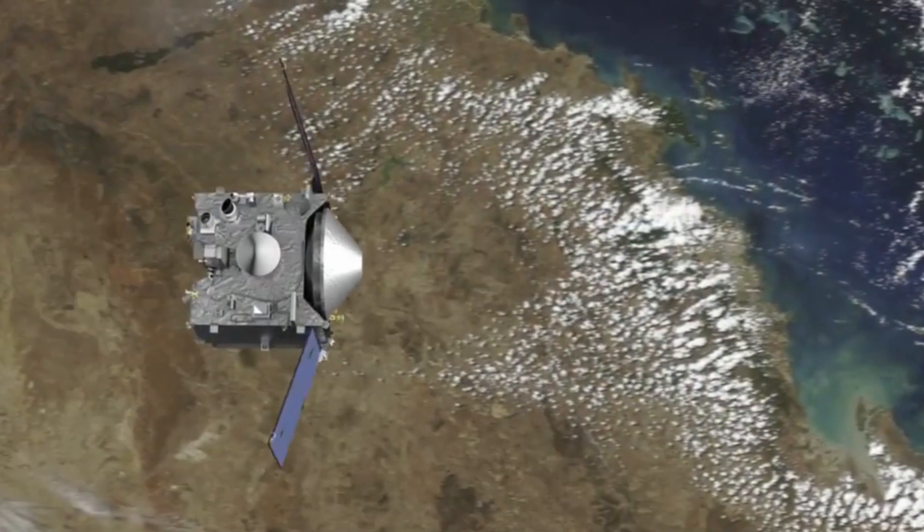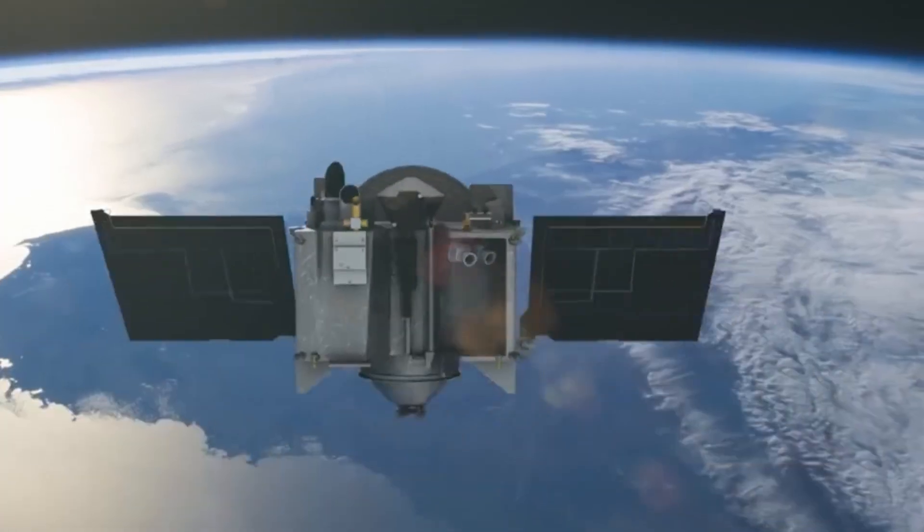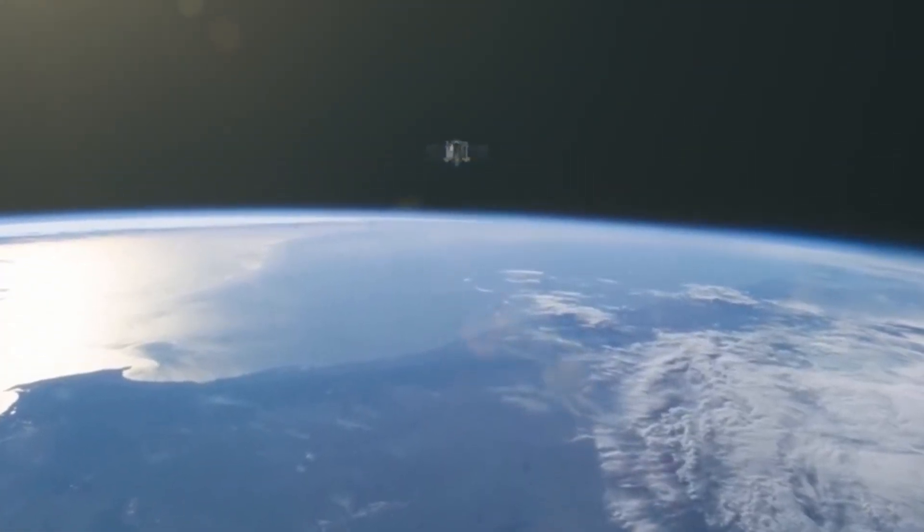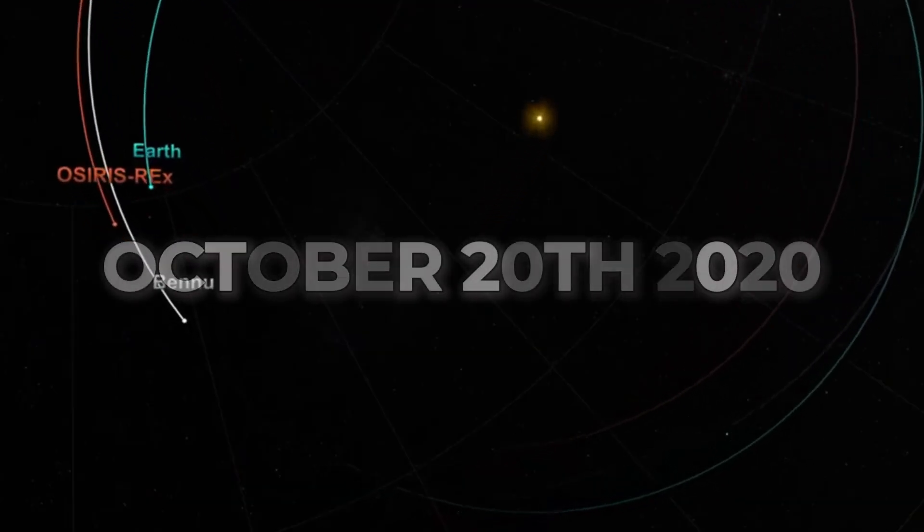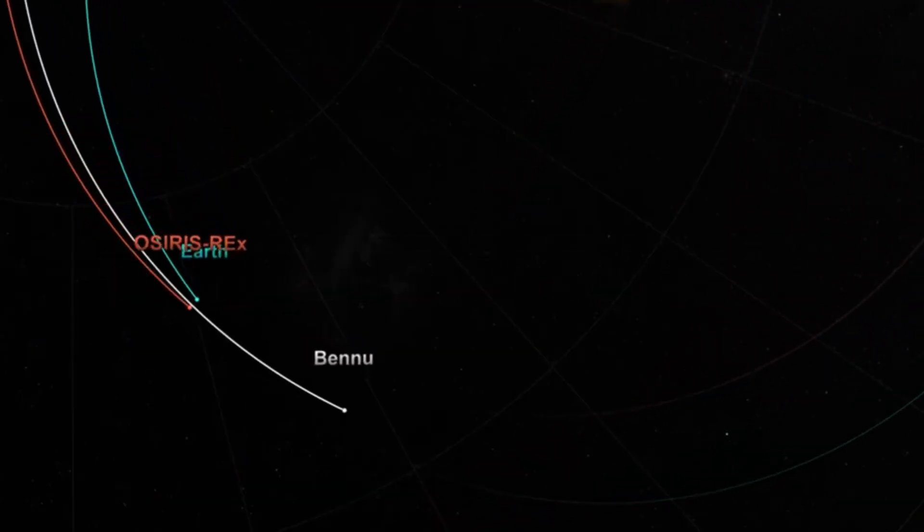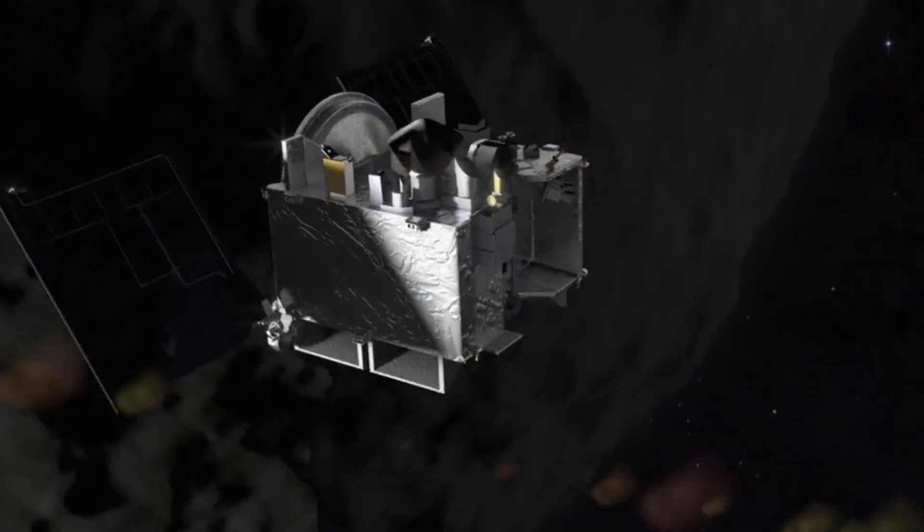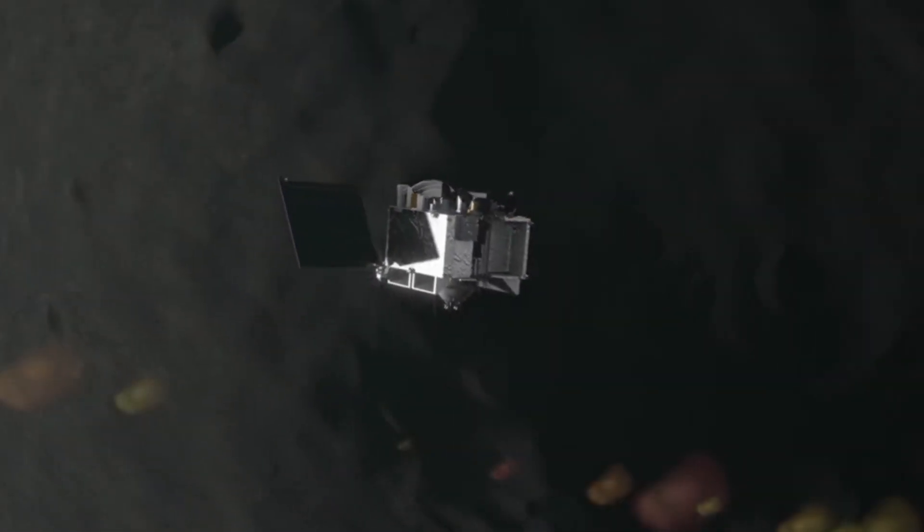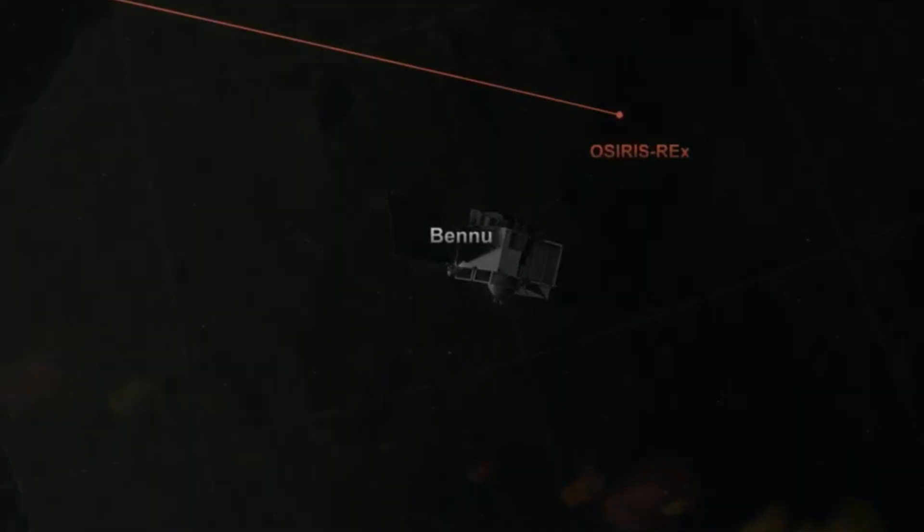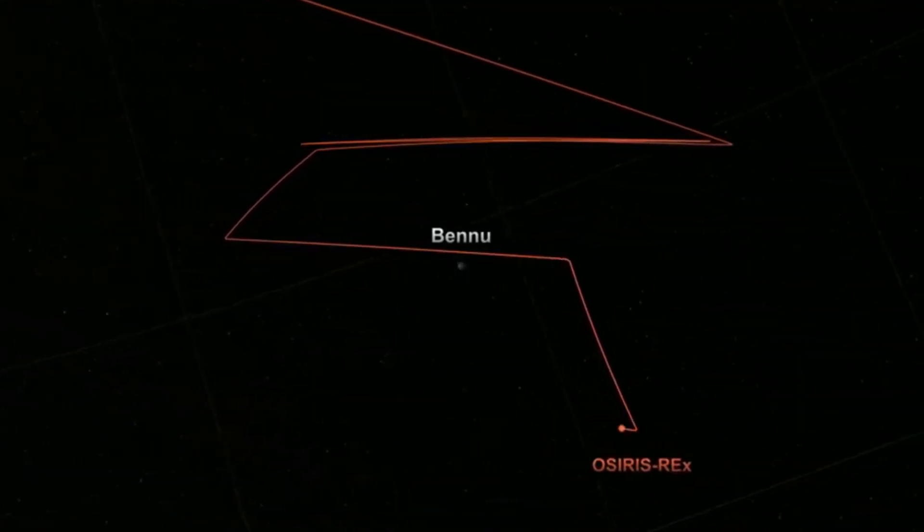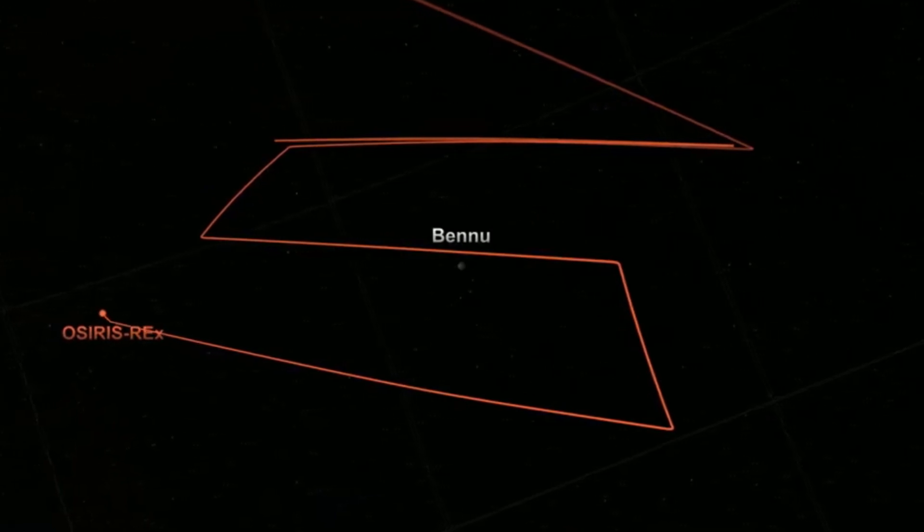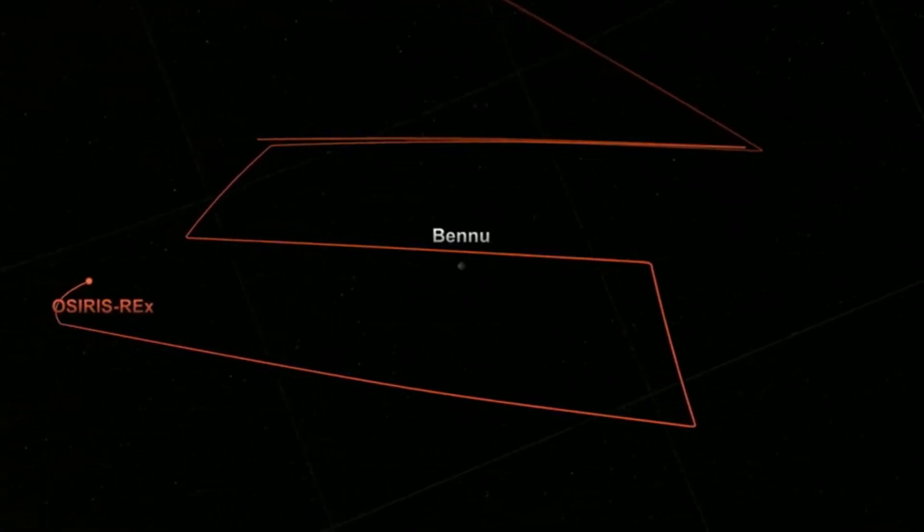Launched in 2016, OSIRIS-REx embarked on a groundbreaking mission to collect samples from another near-Earth asteroid, Bennu. After years of meticulous planning and precise maneuvering, OSIRIS-REx achieved a historic milestone on October 20th, 2020, successfully touching down on Bennu's rugged surface and securing a precious sample. As the spacecraft now journeys back to Earth, carrying with it invaluable remnants of an ancient celestial body, its mission takes on a new dimension.